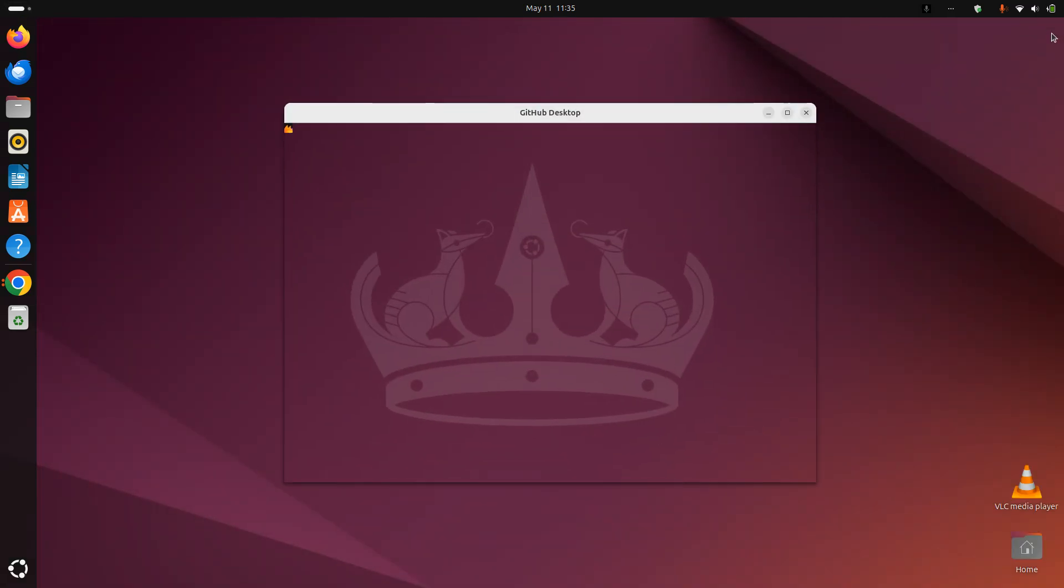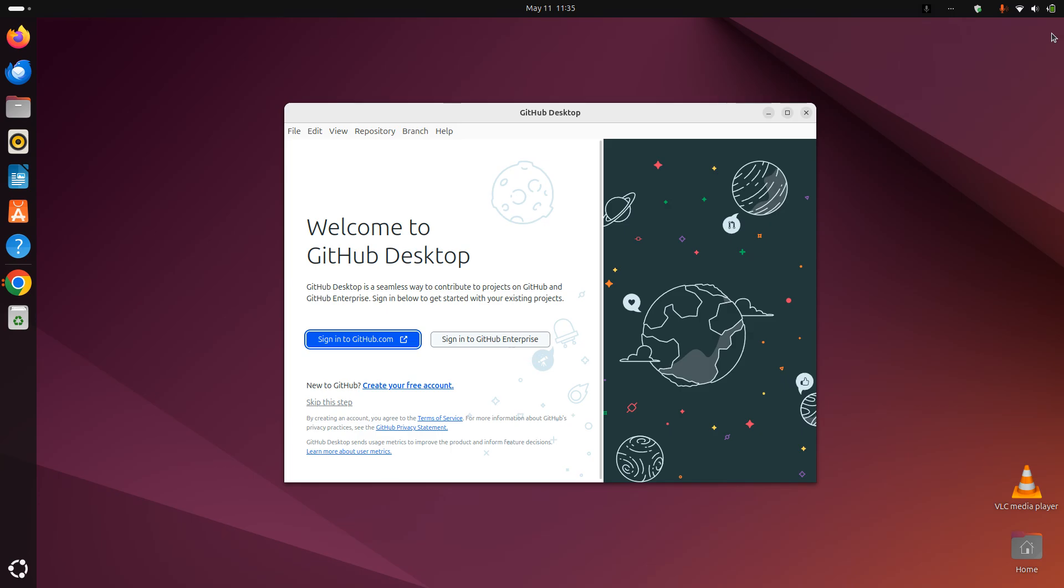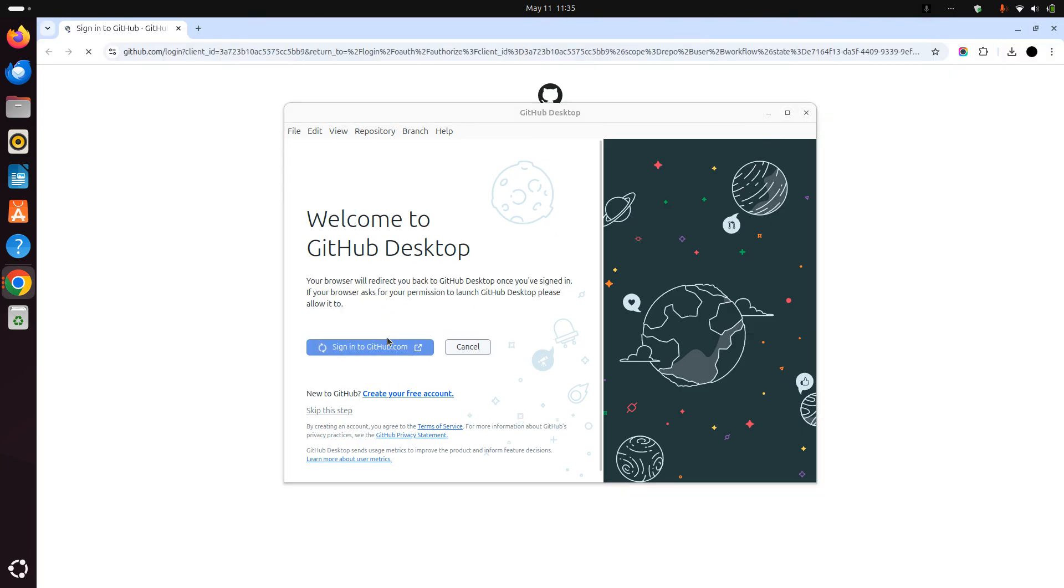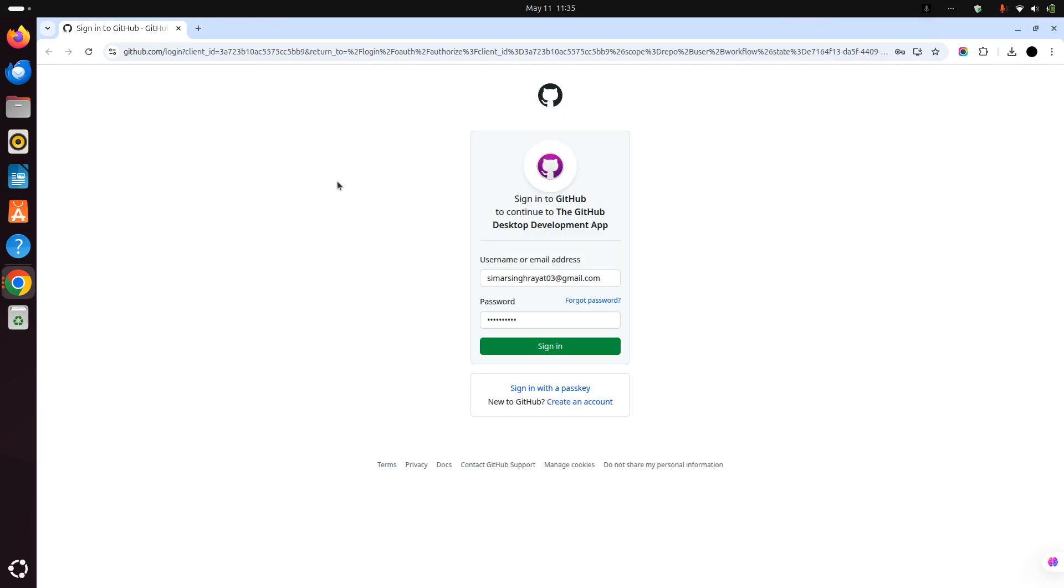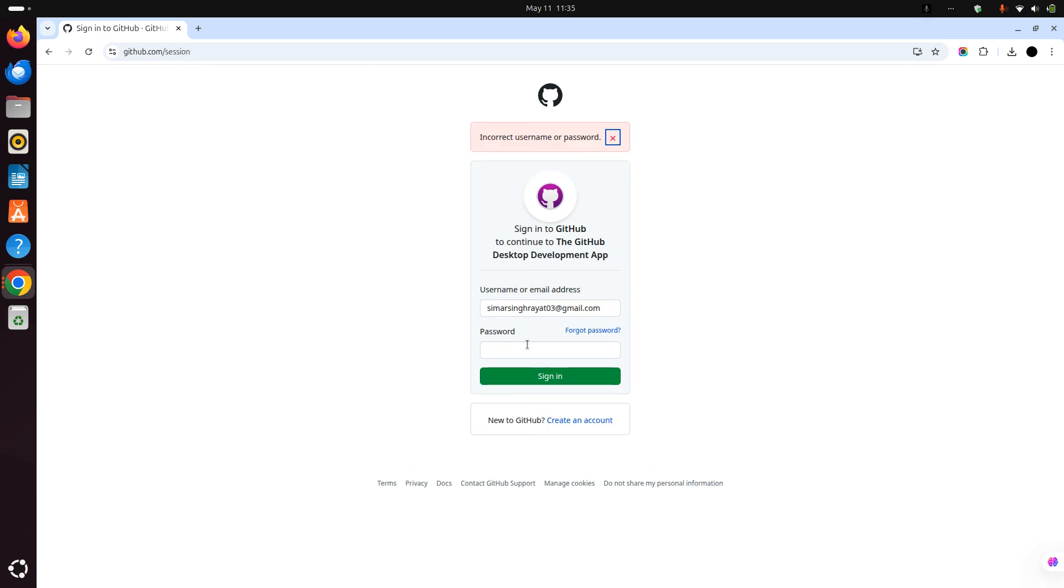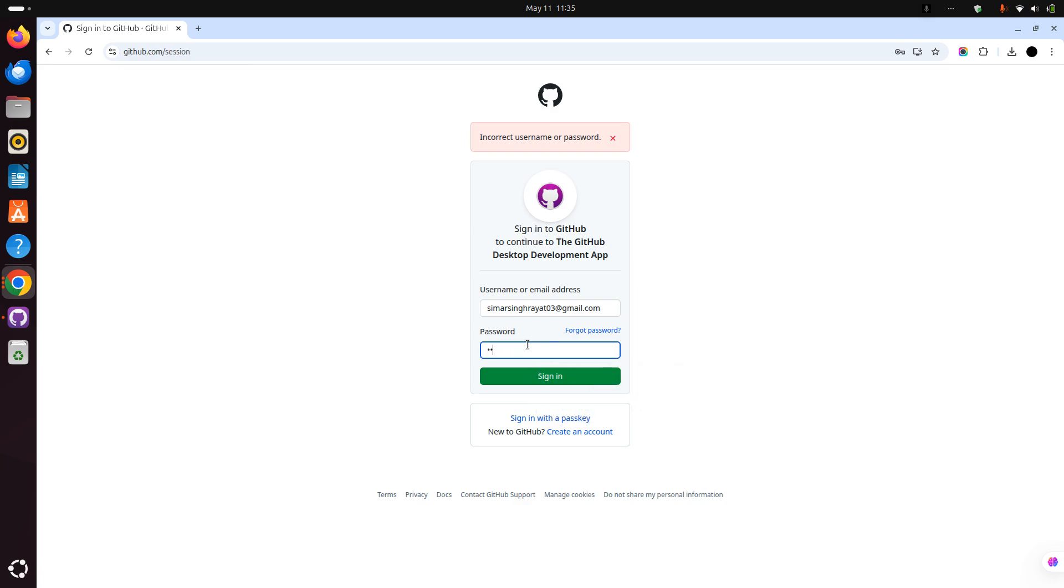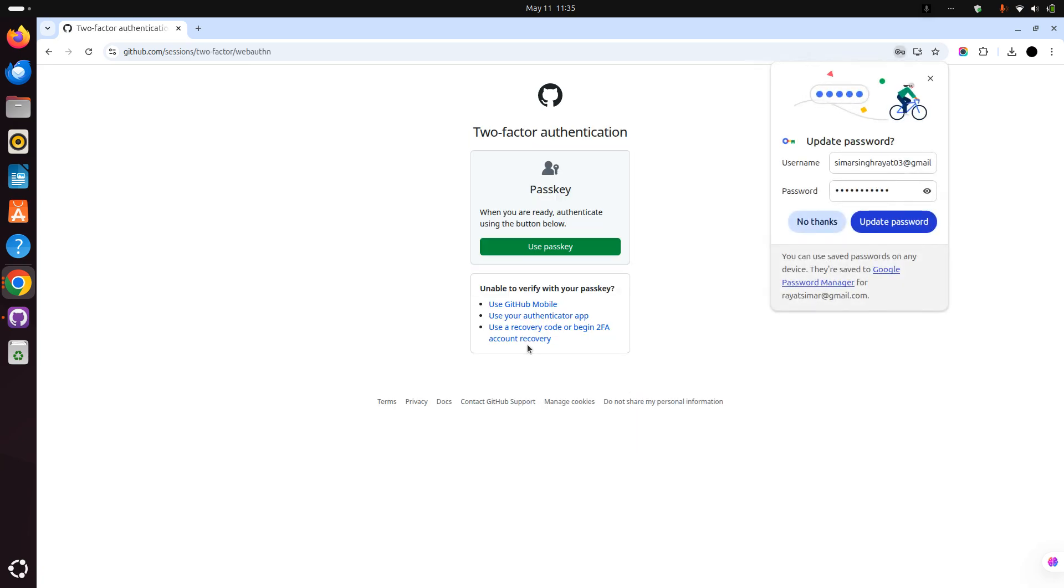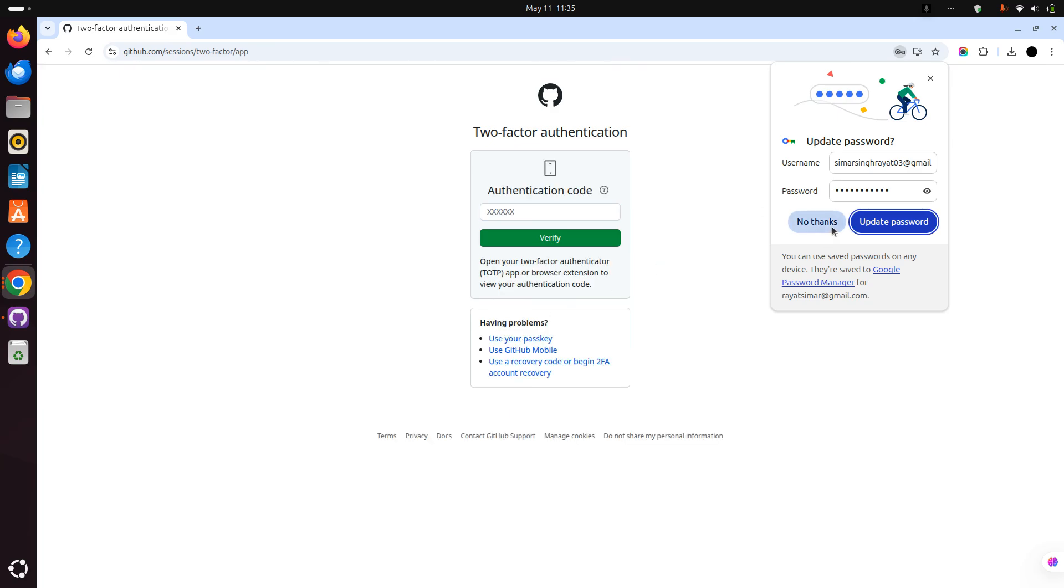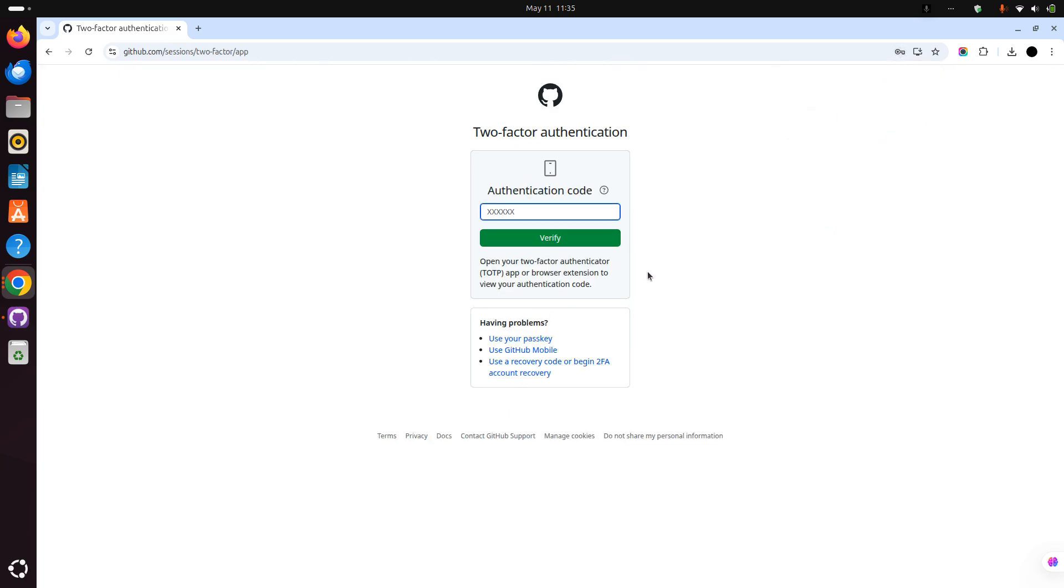You can see it has been downloaded successfully. Now let's sign in. I'll write my password and use my authenticator app. It will ask for sign in because I have the two-factor verification enabled.